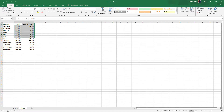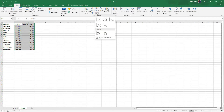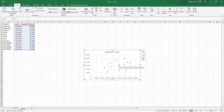To plot our scatterplot, select the two columns, then go to Insert, and you can see the scatterplot icon right here. Click on it, and this is the scatterplot that defines the relationship between profit and quantity sold.